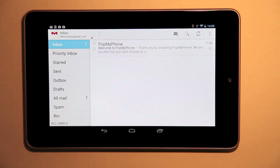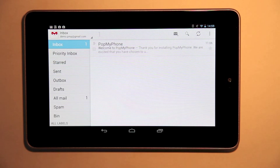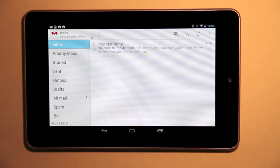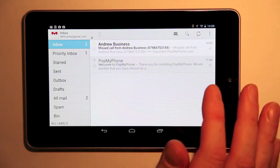I'm using a Google Nexus 7 tablet. I'm in my Gmail client — it's a standard tablet on Wi-Fi. It doesn't have 3G or anything like that, so I'm using my email.